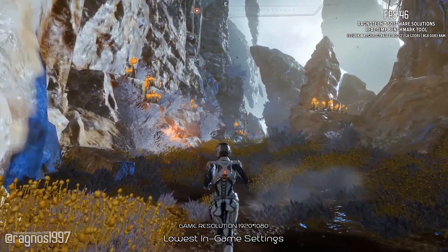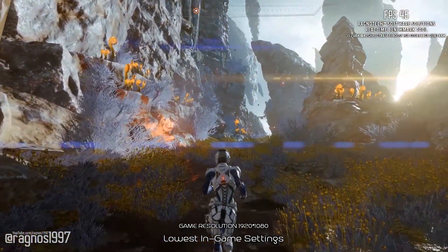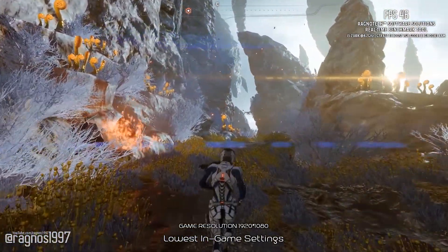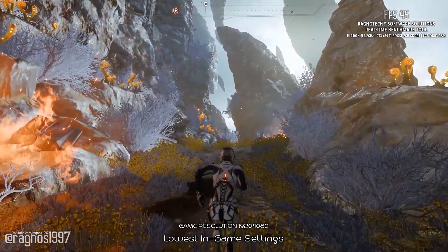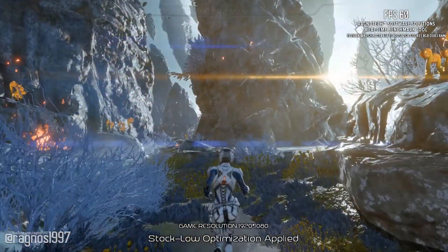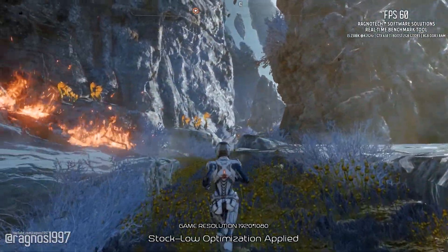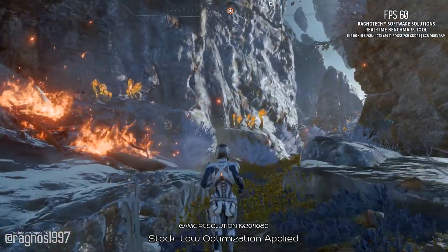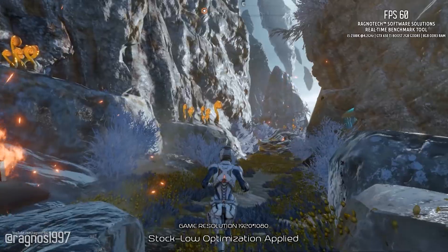Most people like you are here probably for one thing only. As the name of the video suggests, you are here to improve the performance of Mass Effect Andromeda. Let's jump straight into it.